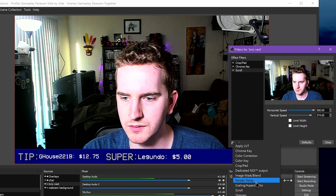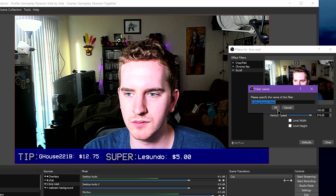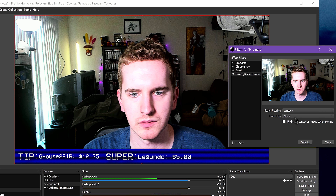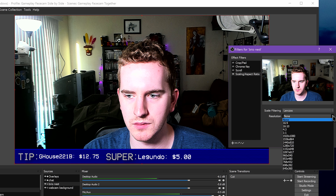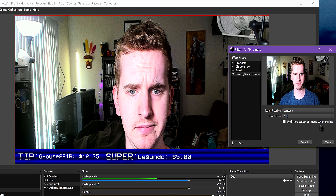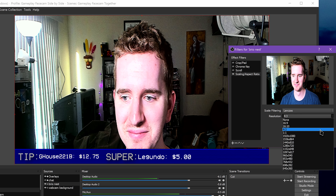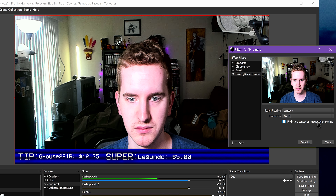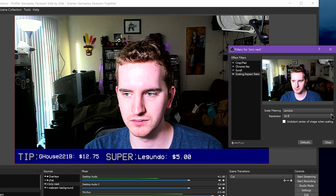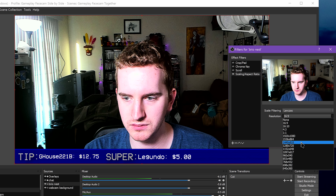Scaling/Aspect Ratio can be used to fix a lot of issues. Some video devices will let you set a custom resolution, but may not change to the proper aspect ratio within OBS — for example, setting a webcam to 1280x720 but it squishes that into a 4x3 block. This helps you scale things better, and can help with distortion when scaling ultrawide monitors.